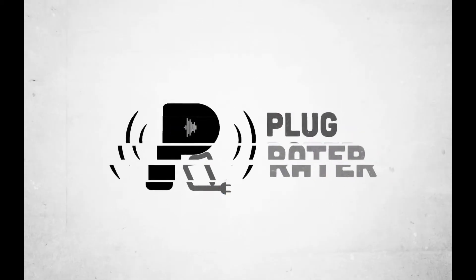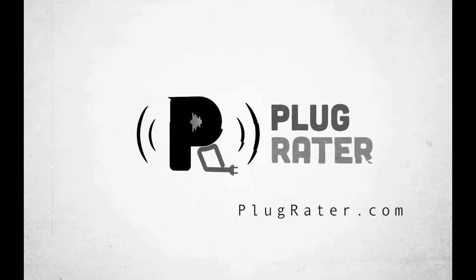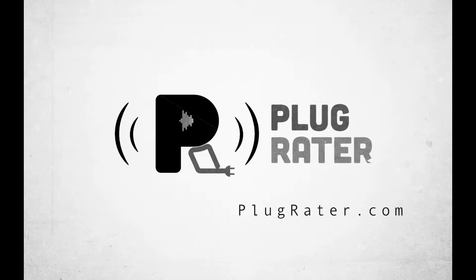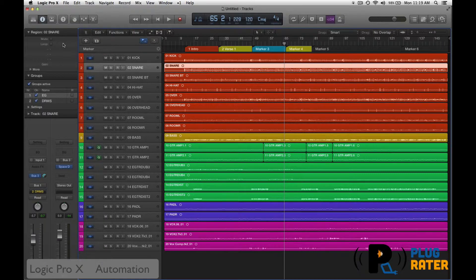Hi, this is Jason with PlugGrader.com. Today we're looking at Logic Pro X and automation. We're going to give you the overview of automation and what you can do with it.